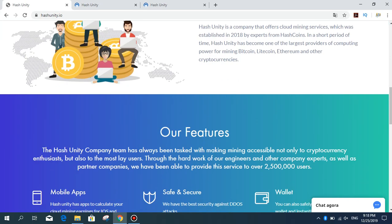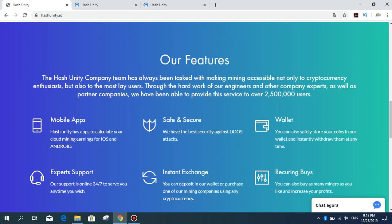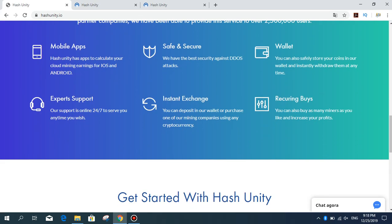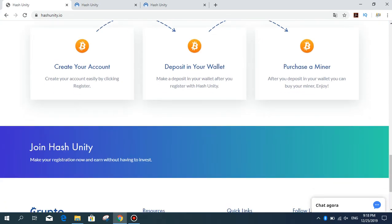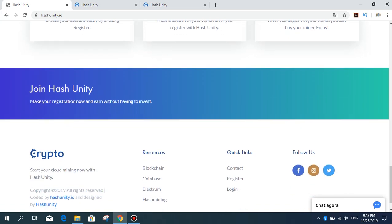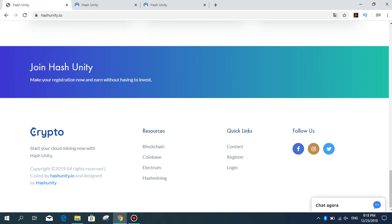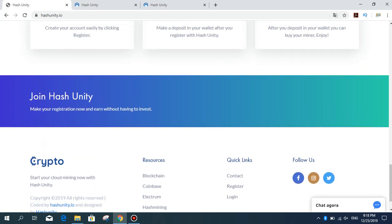These are our features: mobile apps, safe and security, valid expert support, instant exchange, recurring buy, and others. You can contact the company in the communications department. There is also an online chat section here where you can have a live discussion with the support team.